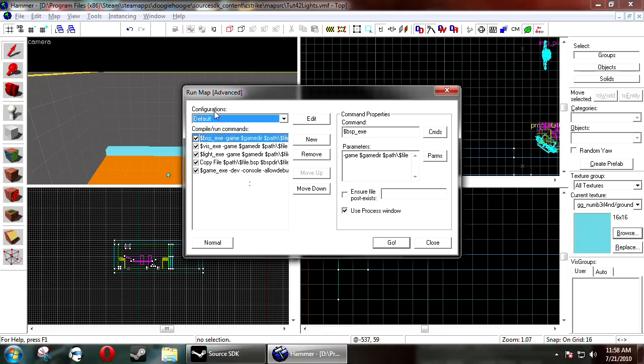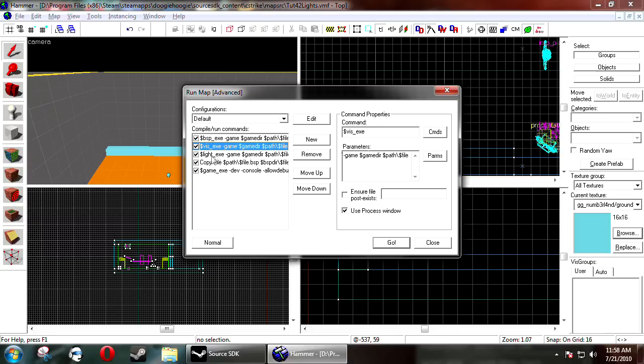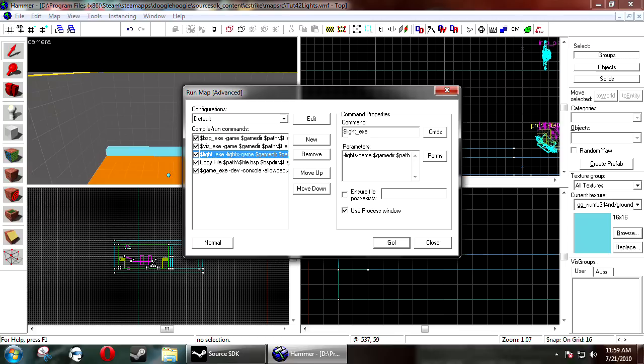And then this is what actually happens when you compile your map. You want to go to dollar sign light underscore exe. And then in front of the parameters you want to type dash lights.